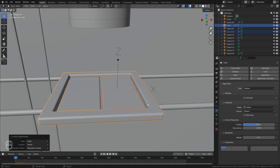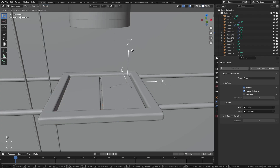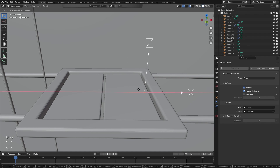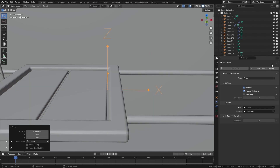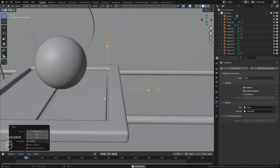Now these two objects are connected with this constraint. We want to move this constraint to where the hinge point is located — right on that side — because we want it to rotate downwards. If we look on the right side, we'll see the type is set to Fixed. Fixed means that it's going to be stuck in place, and if we play it you can see it's not moving.